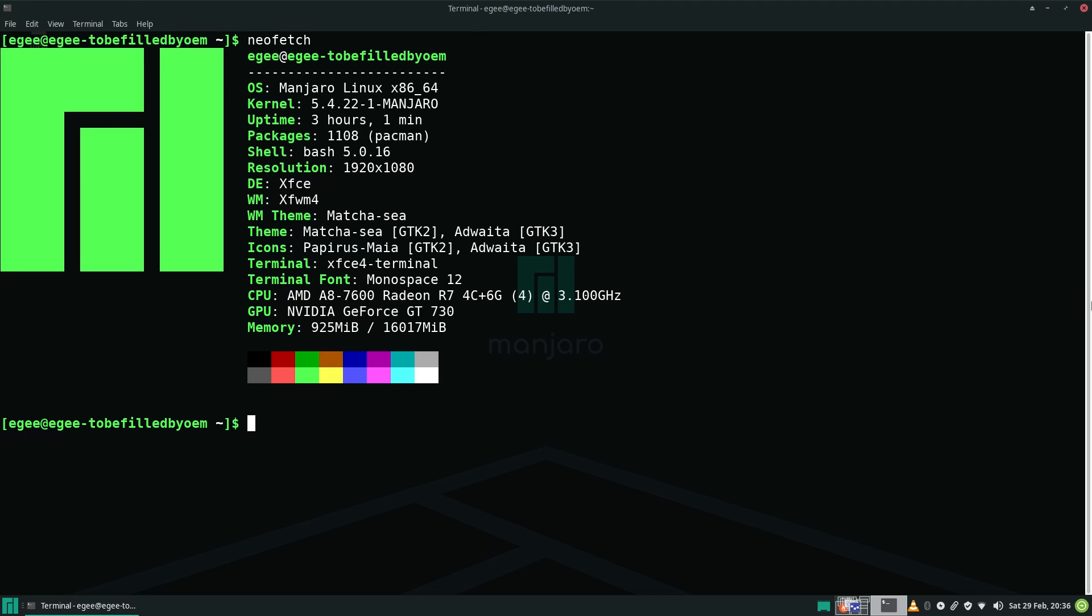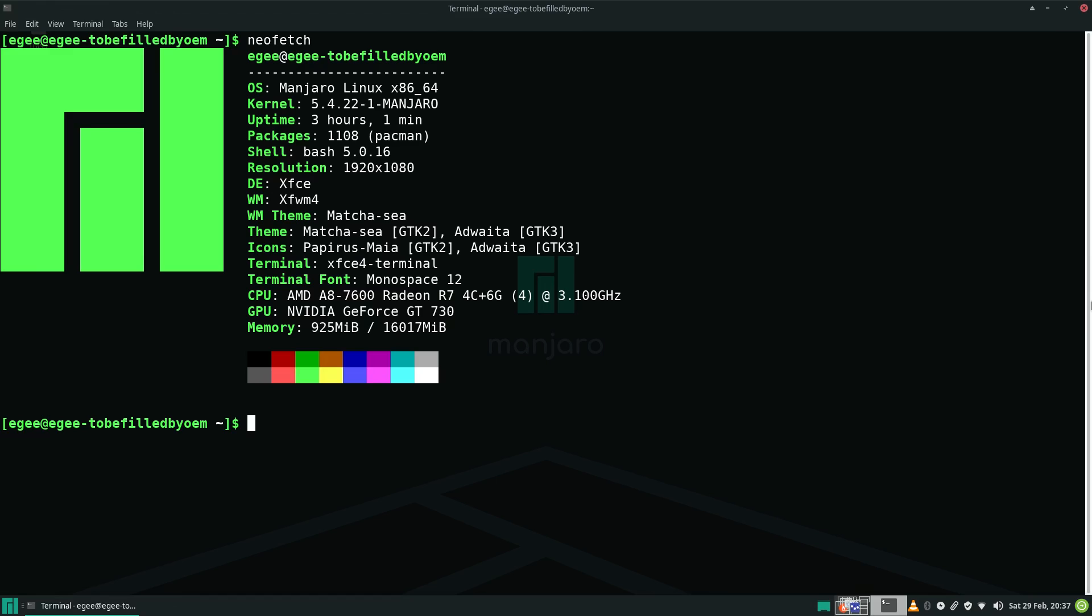The desktop environment is XFCE 4.14. The theme is Matcha C along with a modified papyrus icon set. And the terminal font is just the generic monospace font.